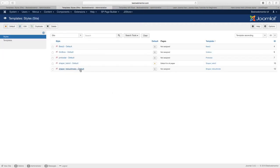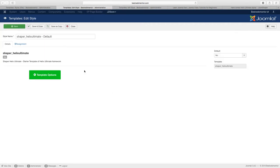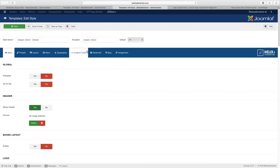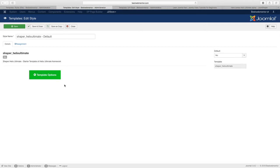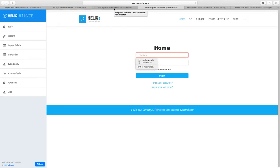Let's open up the Helix Ultimate. When you first open it, you notice you don't have the same options as Helix 3 where you can go through each menu right on the back end. Instead you have this Template Options button. This is really meant to be more of a front-end editing experience — it gives you a good look and feel as you're editing. You want to click on Template Options.